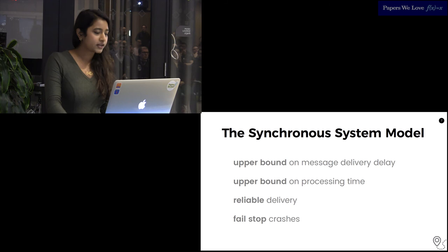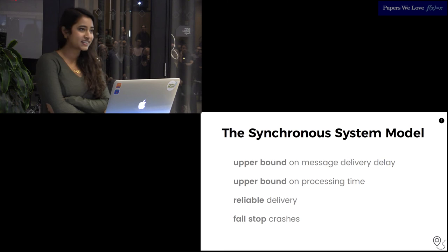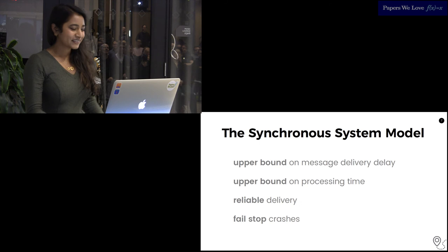The first simplest system model we'll talk about today is the synchronous model. There's an upper bound on both message delivery time and processing time, totally realistic. It has reliable delivery, which every system I work on does, and processes fail by crashing and never come back up again. It's great.